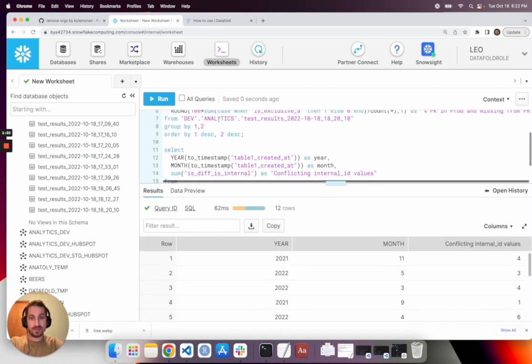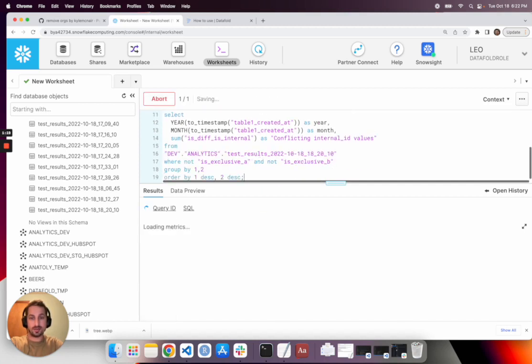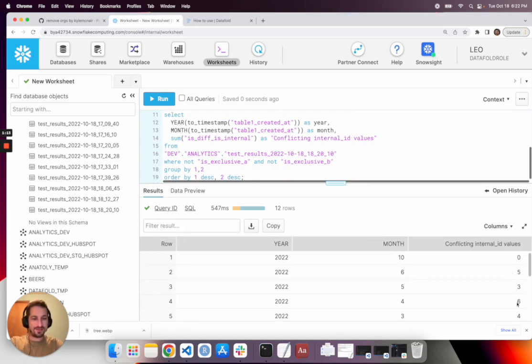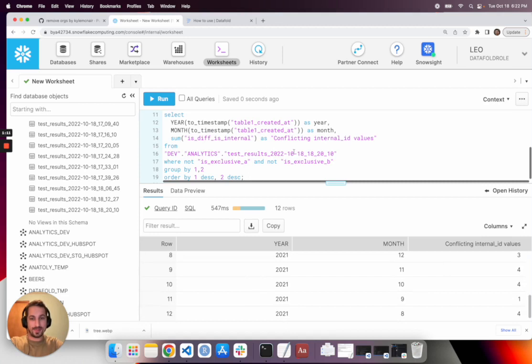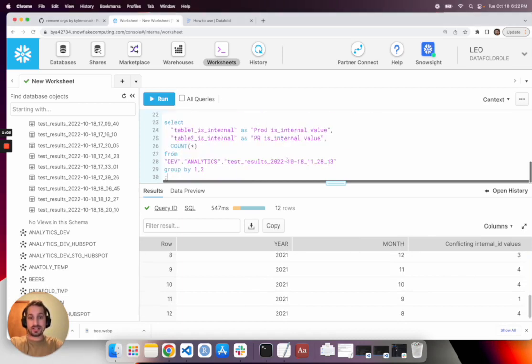We probably want to order by the same thing just to make it a little more readable. Okay. So we still don't see the same pattern. Just a few conflicts every month. Now we do still want to know what the impact of that logical change is and kind of where we can expect to see it.